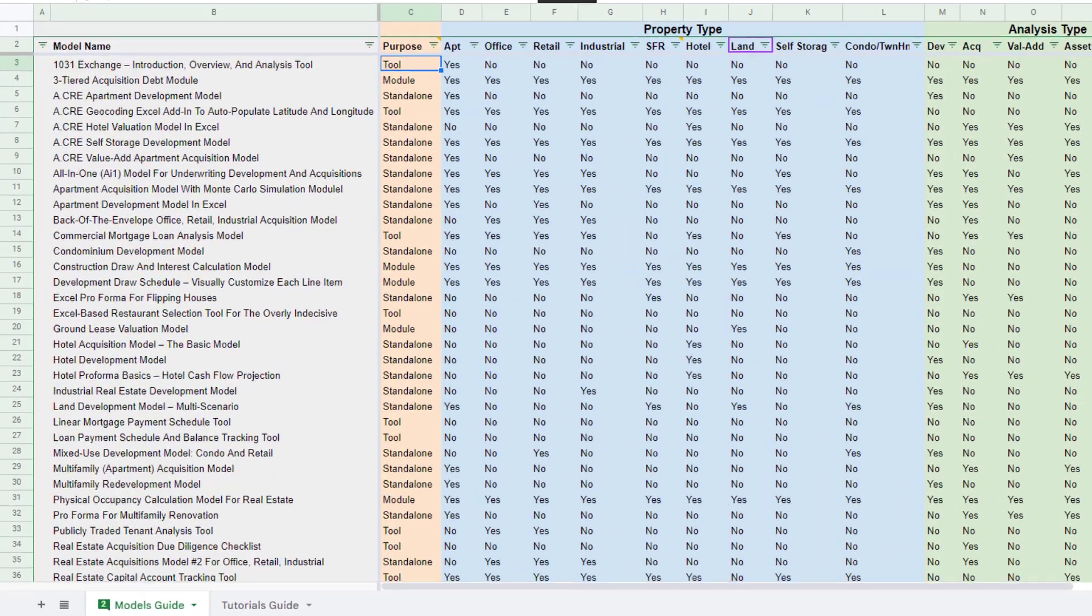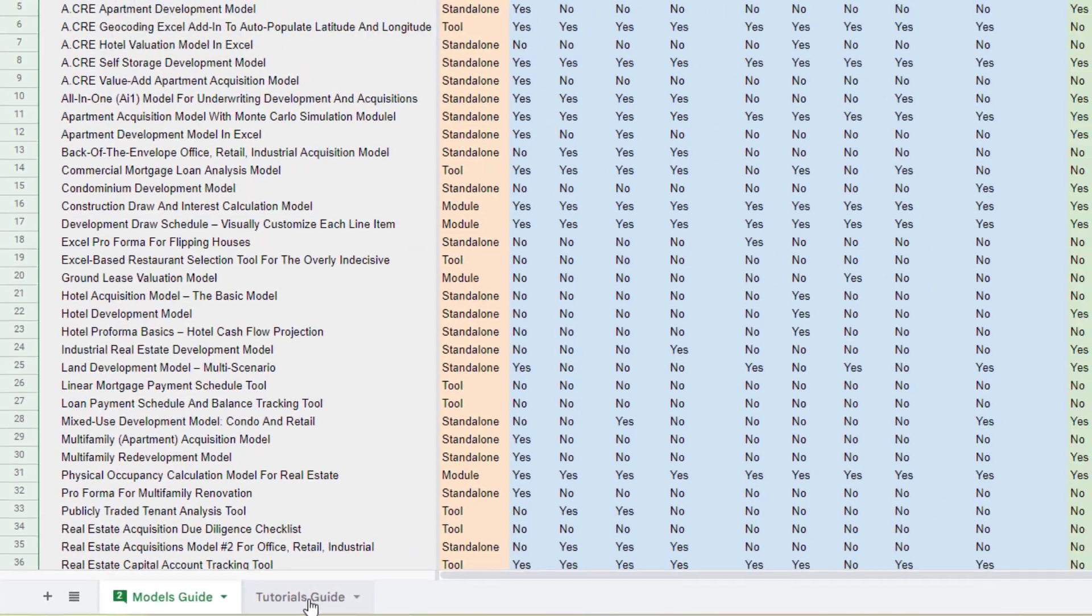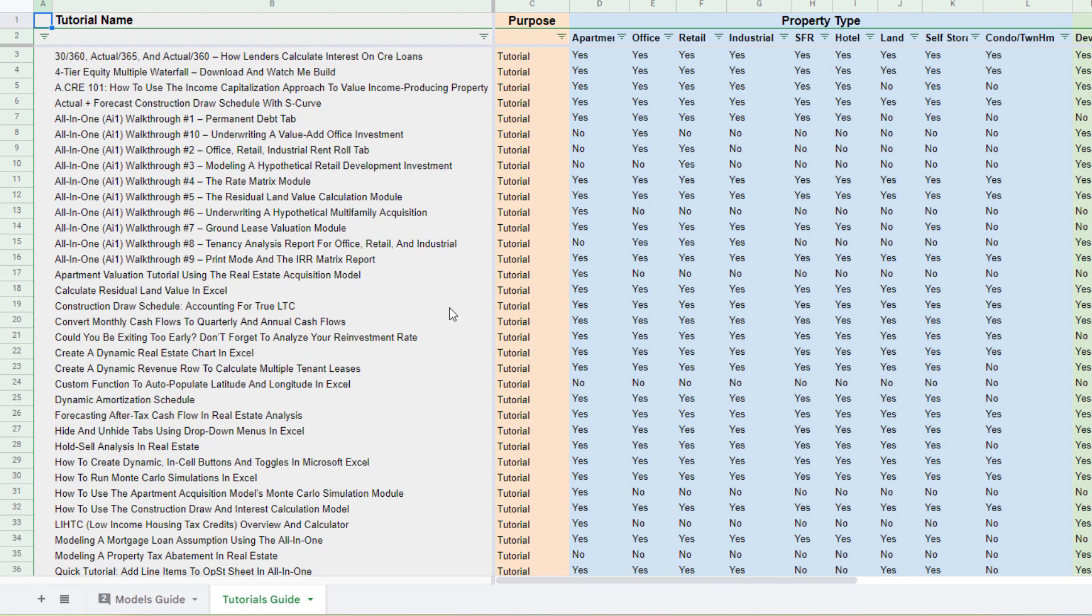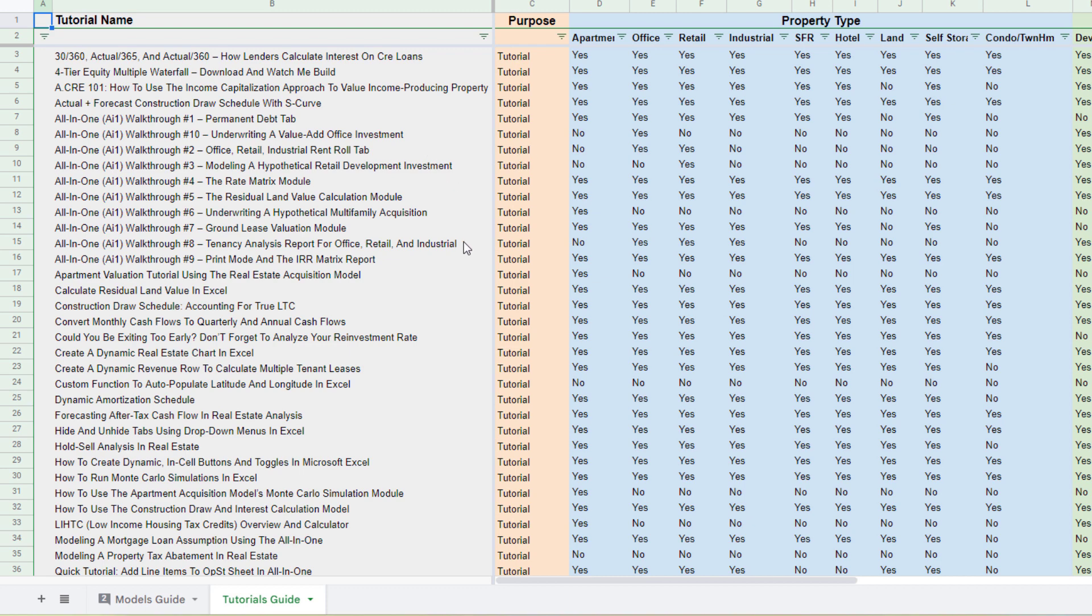Now, in addition to the models guide, there's also a tutorials guide. So if you click the tutorials tab down here below and in our real estate financial models download guide workbook here, you're going to find files that are specific to tutorials that we've done over the years.